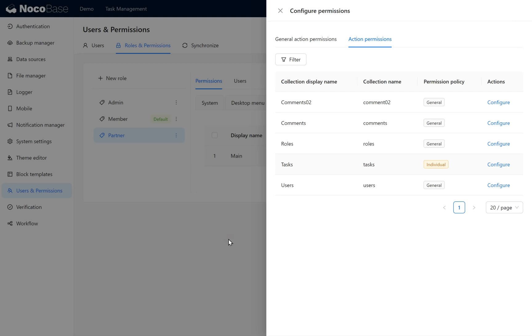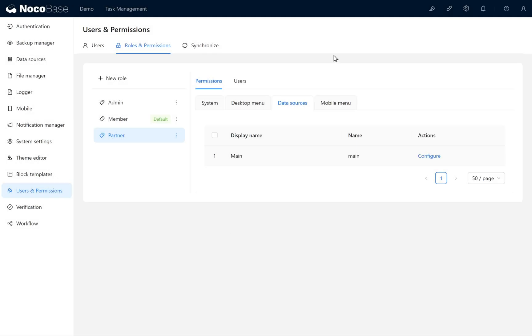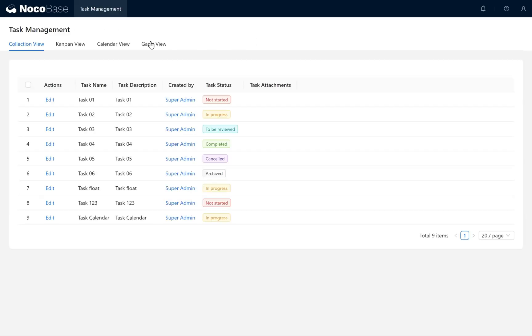Click anywhere on the page. Switch the user to the Partner role. You can see the data is now displayed.